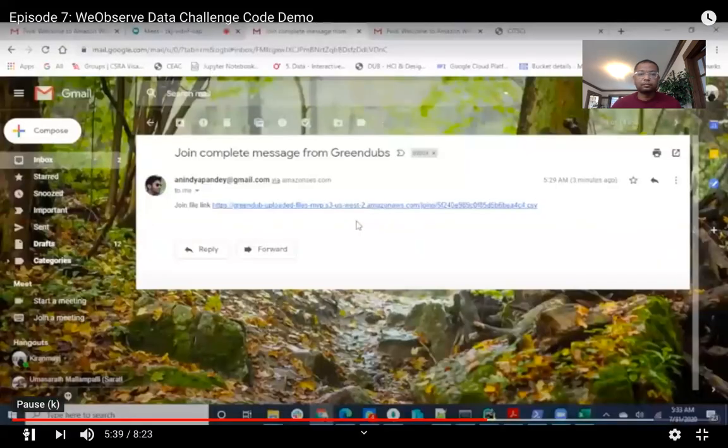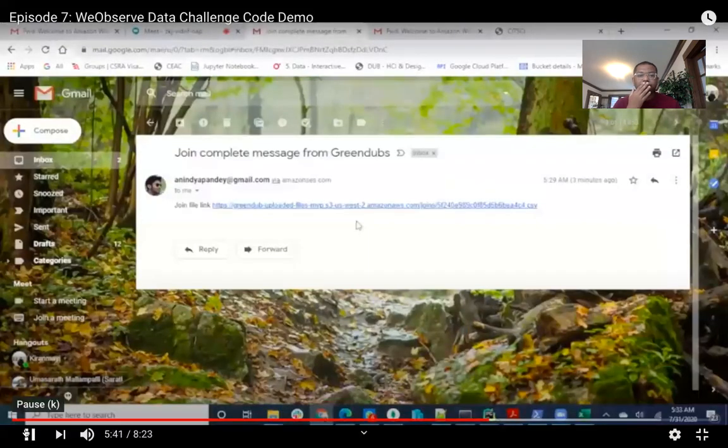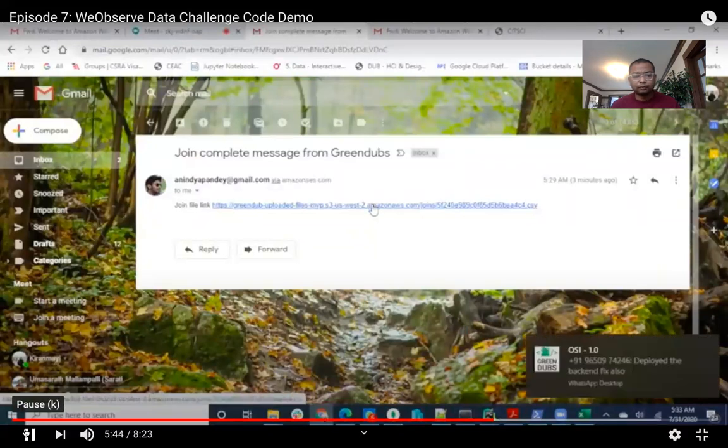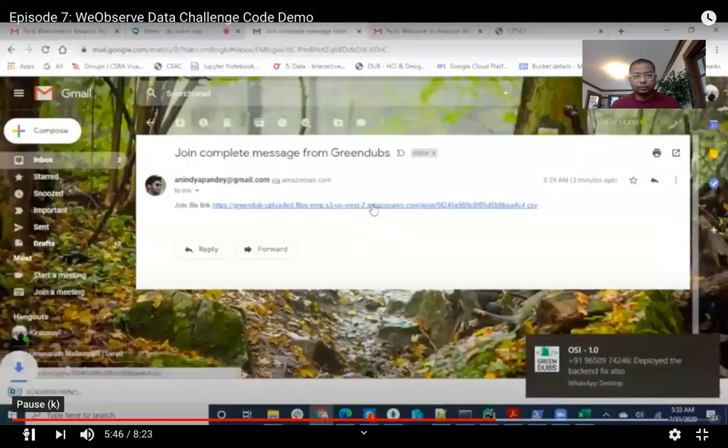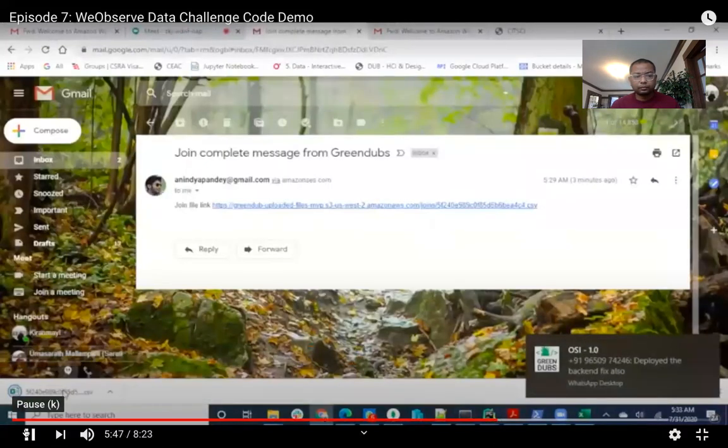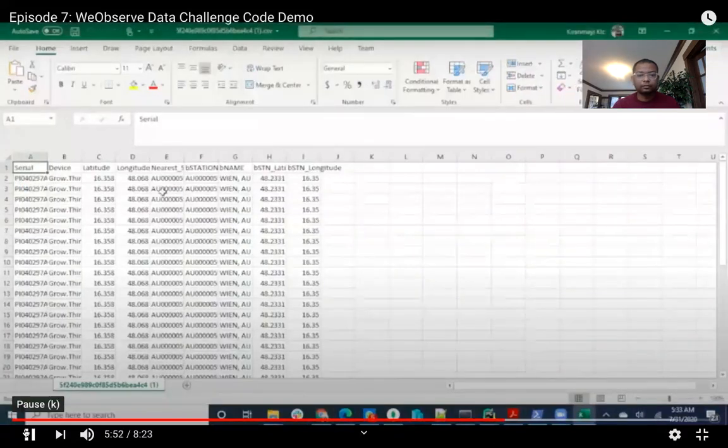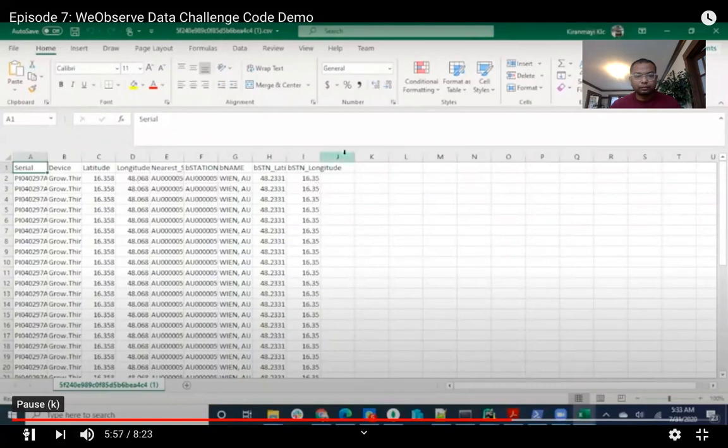After the file is processed, we get this link. And if we click on the link, we can access the file. Here is the file that's joined based on the columns we selected and the common join column.